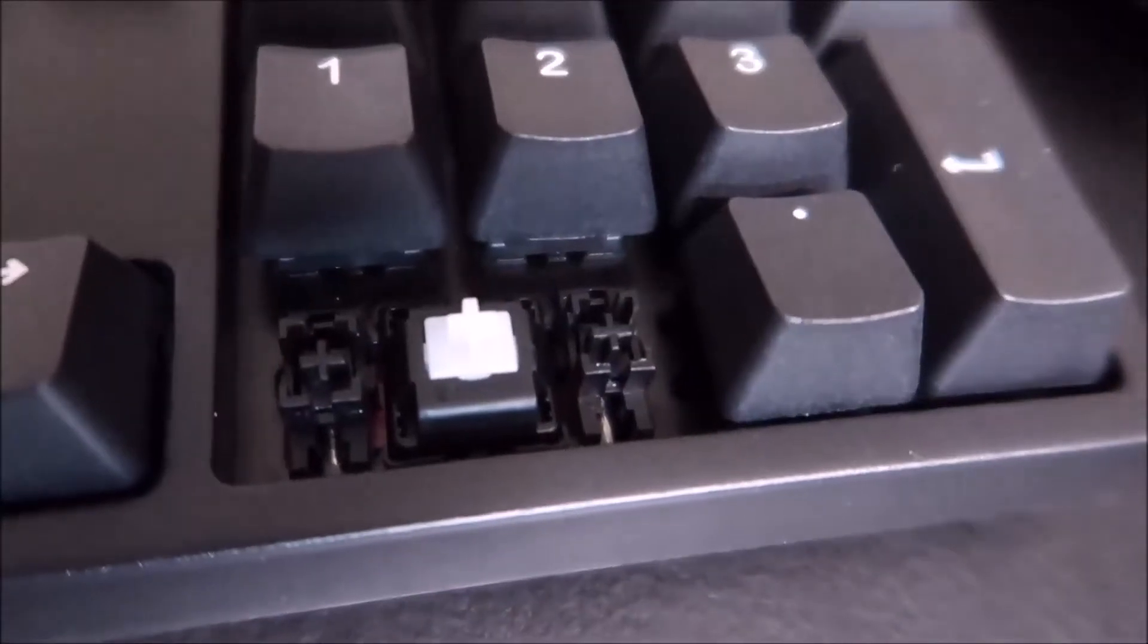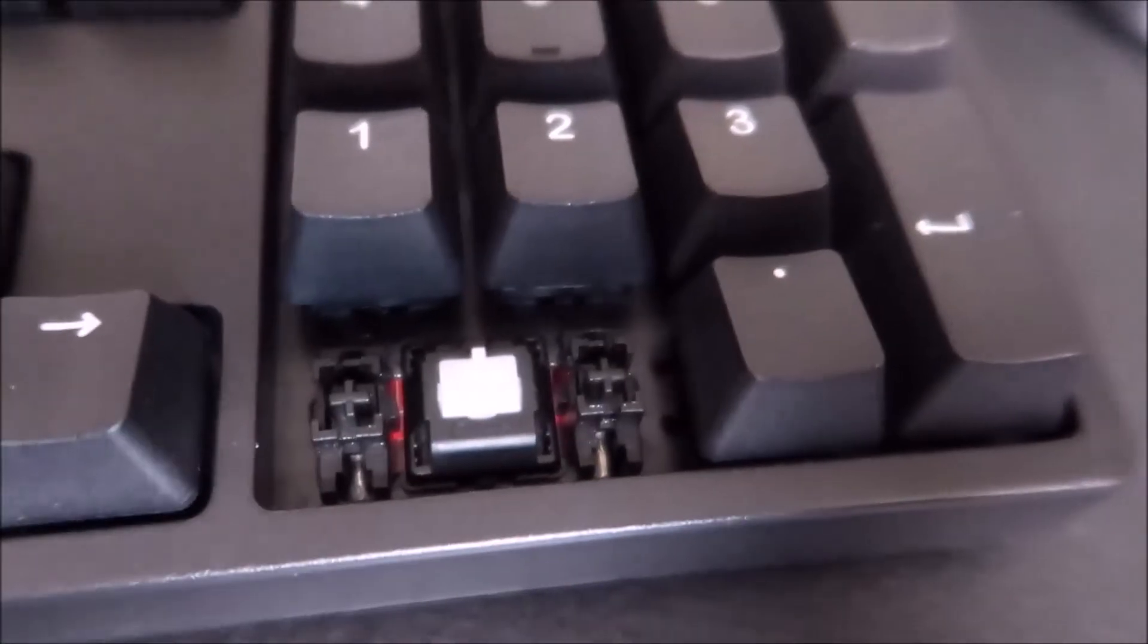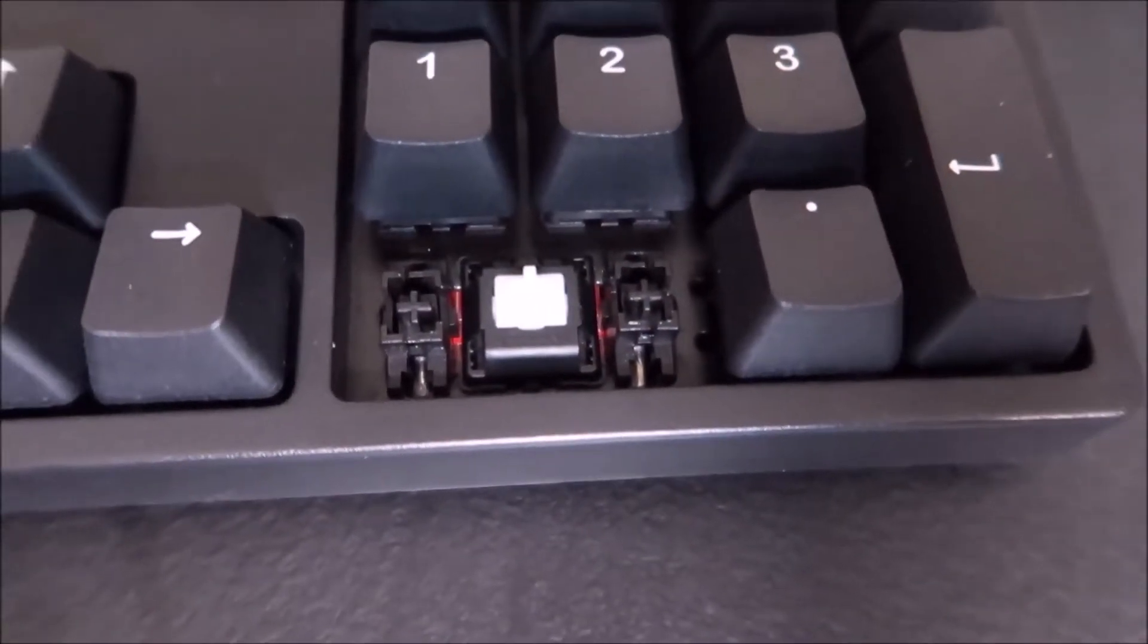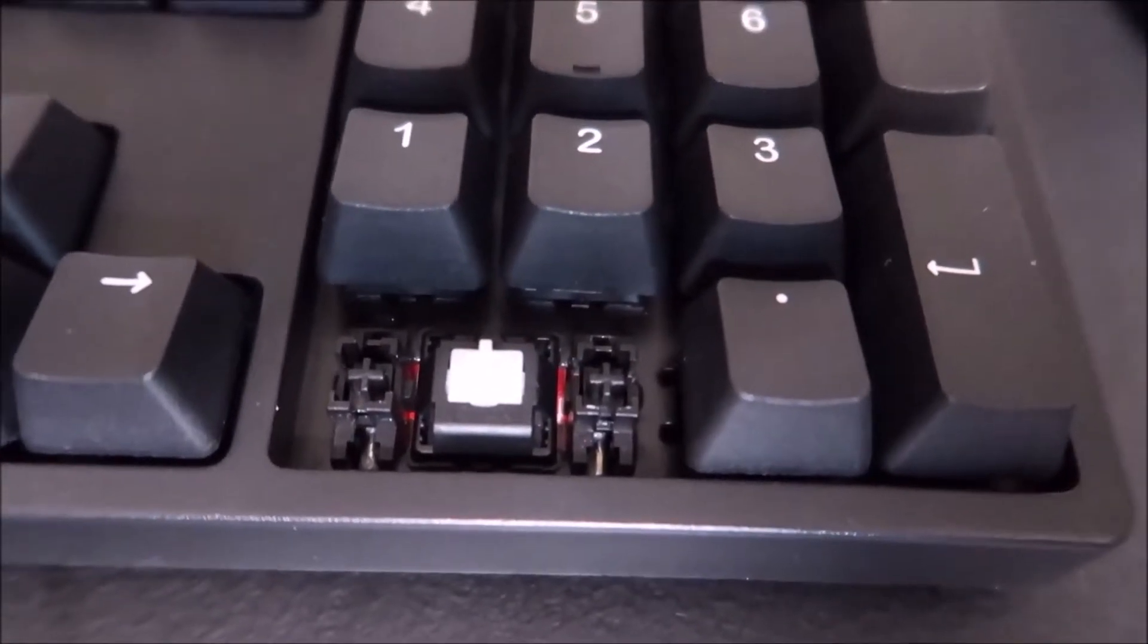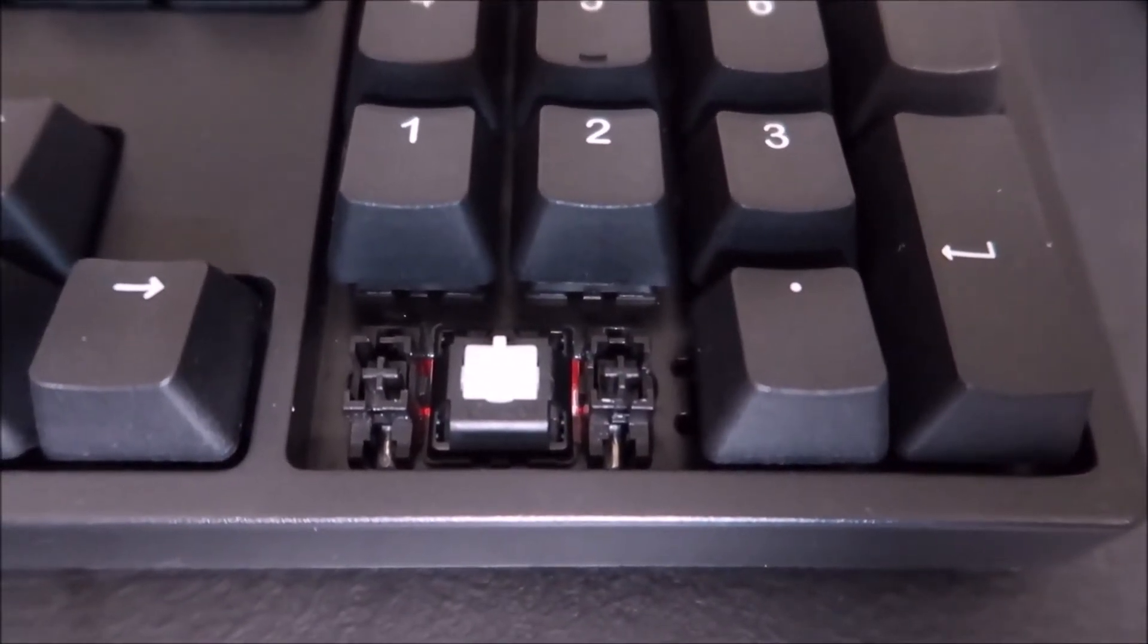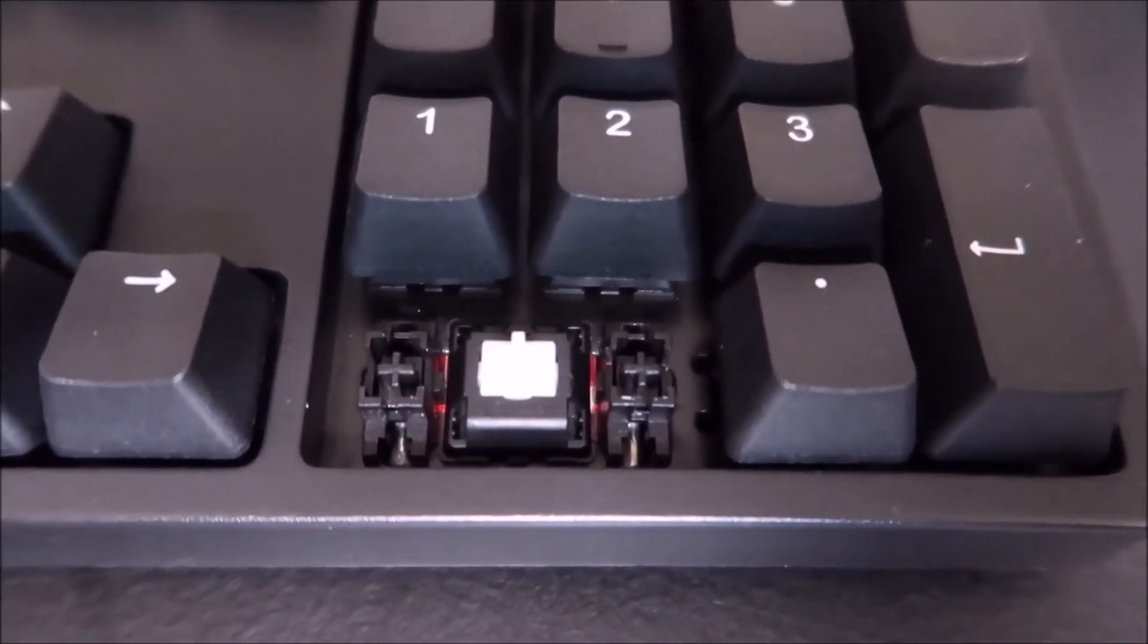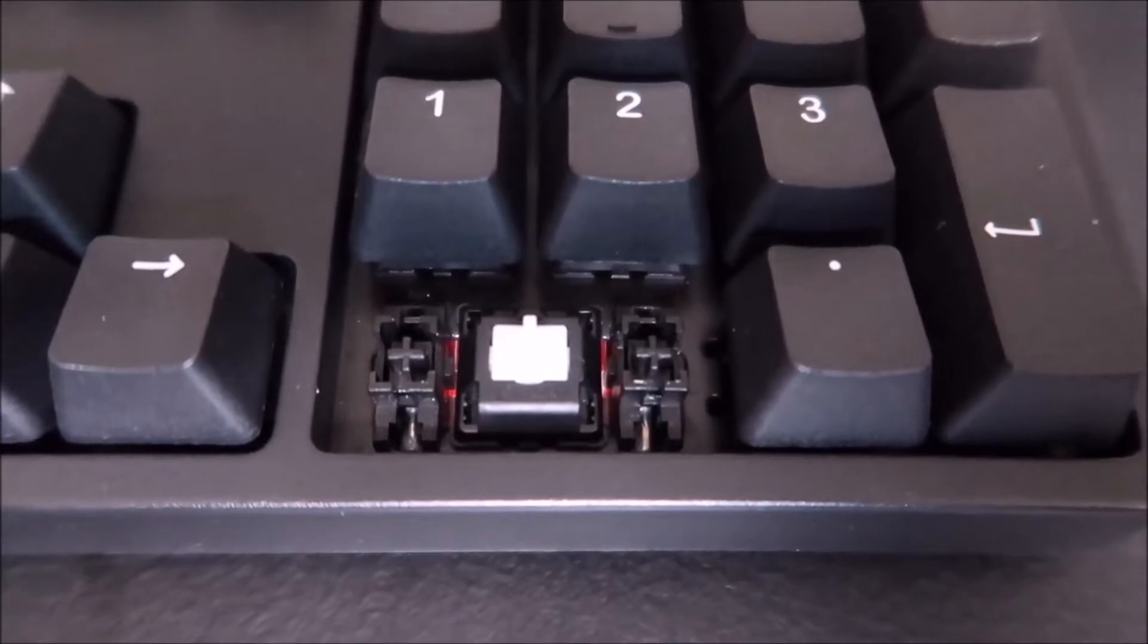This keyboard has the Cherry MX stabilizers, which is nice, and that's pretty much it. If you're new, there's also Costar stabilizers, which has metal wires. You don't see those as much, but they make the longer keycaps feel better, and they're harder to clean and replace keycaps with. Personally, I like Cherry stabilizers because it's easier.